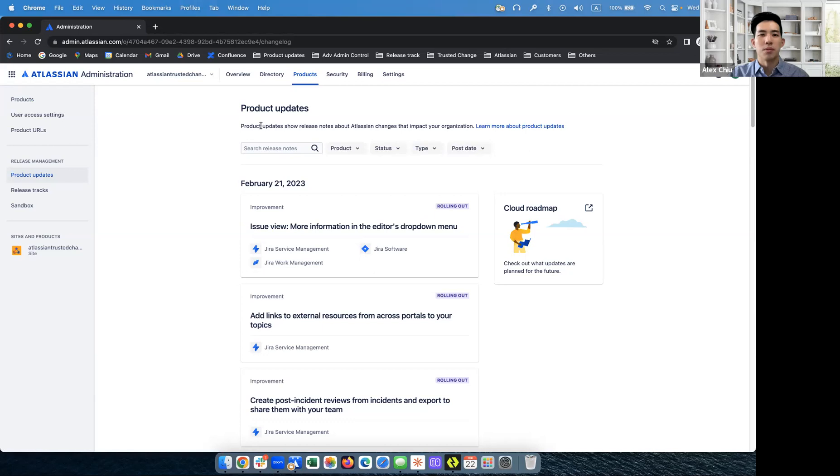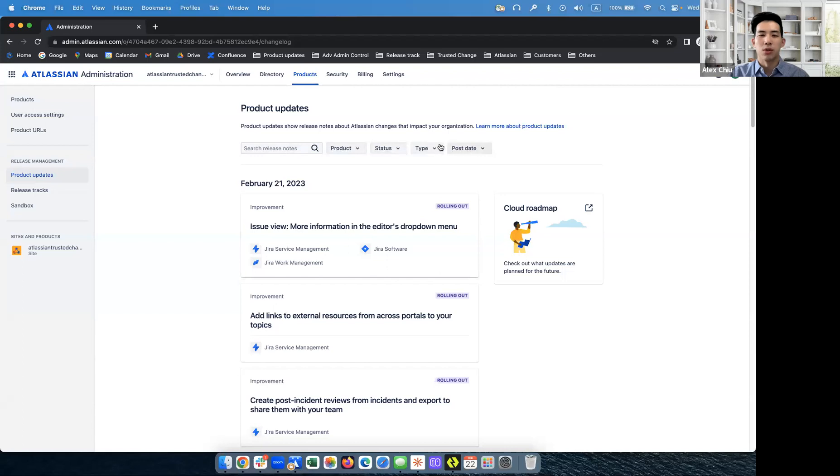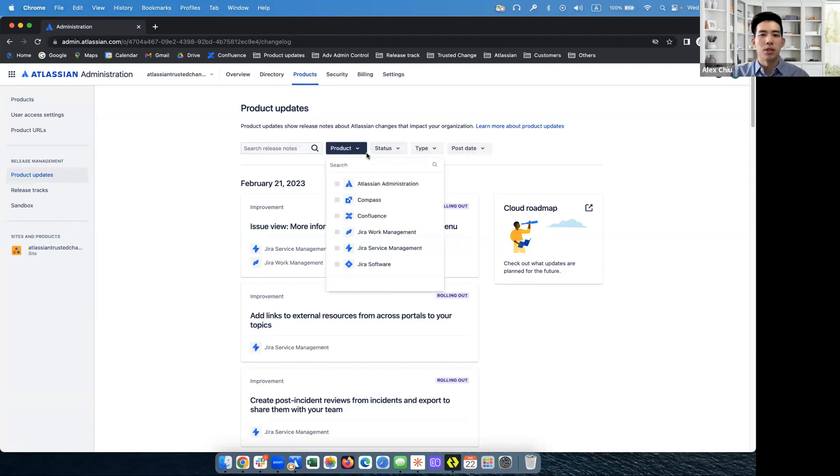Where you'll see lots of release notes, and a search box, as well as four filters. The first filter is the product filter. When you click on this, you will see all the products that are owned by your organization.